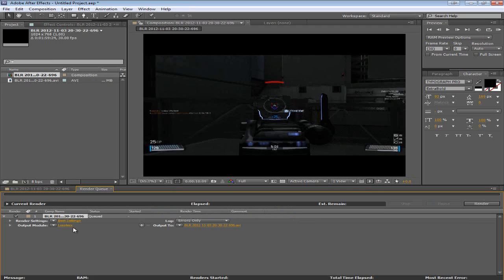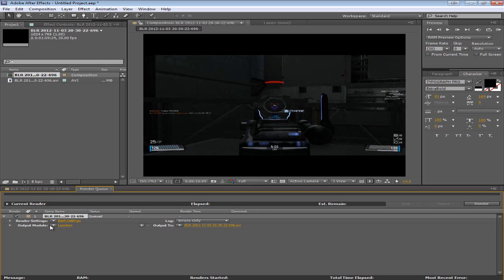Now we've got this render queue item. So this is the composition that we talked about. This is a box. A check box to say yes we want to render it. Or no we don't. I'll keep it on yes. And what you want to do is click on lossless right here.